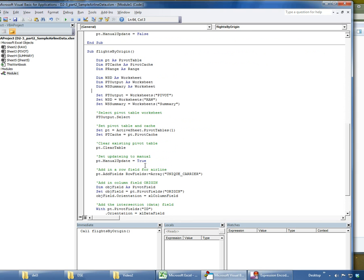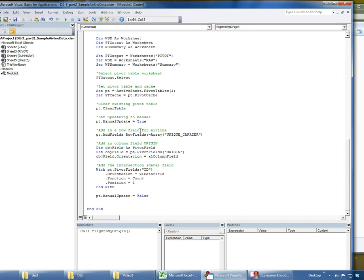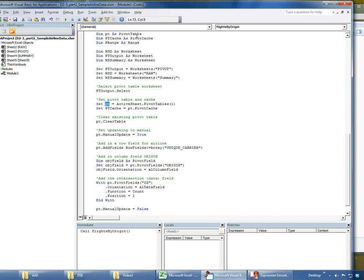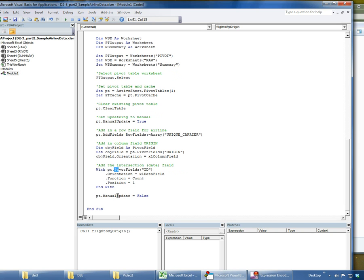So just a quick recap. I went ahead and I went out into my pivot worksheet. I got all the pivot tables and I told it to give me the first pivot table and set that equal to my PT object, which is a pivot table object defined up here. Then I said okay, give me the cache for that object. Turns out we didn't really need the cache, but I have it anyways. I cleared the table and I start out with an empty table, set the manual update to true. Then I went ahead and set my row, my column, and my data field. So let's go ahead and see if this works.